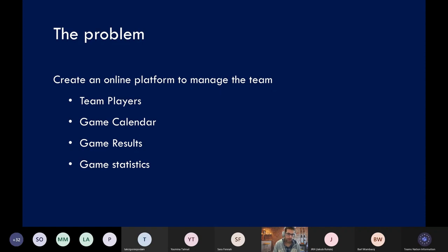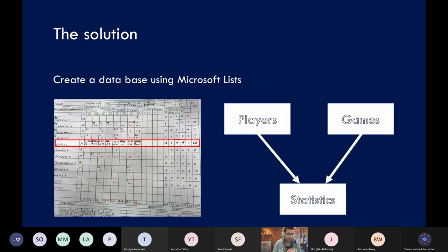This will include managing the team for each season — adding all the players, their names, positions, heights, and other details. It also creates a central location with the game calendar so they can easily see upcoming and previous games, the same for game results, and most importantly the game statistics. The solution Gino thought about can be represented as a database schema with three tables, each of which will be a list in Microsoft Lists: the players list, the games list, and the statistics list.